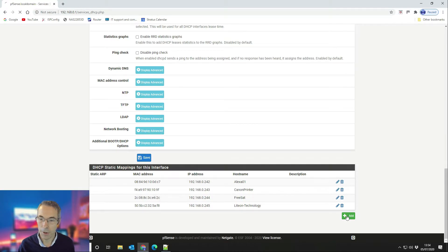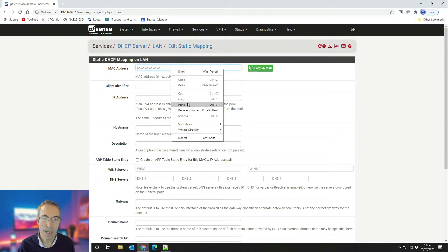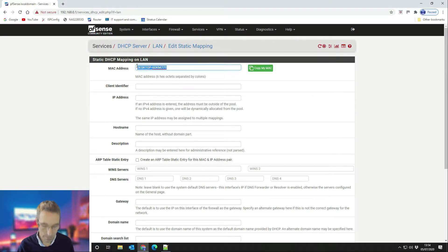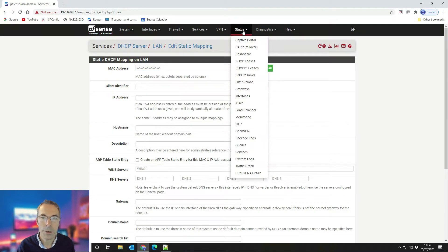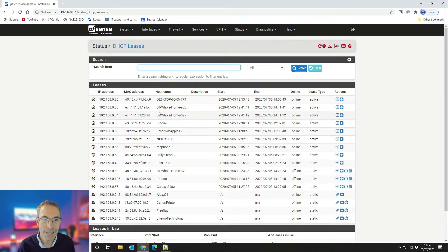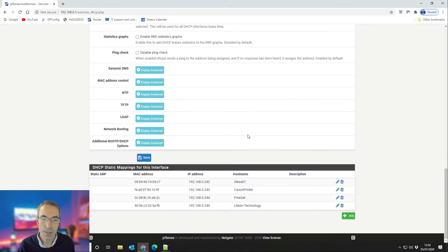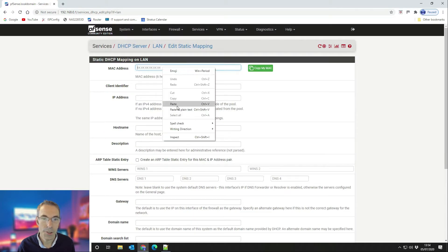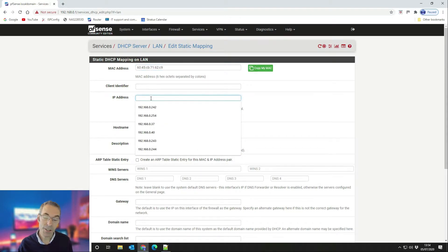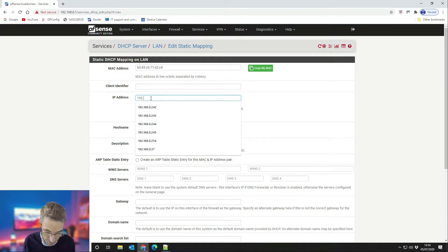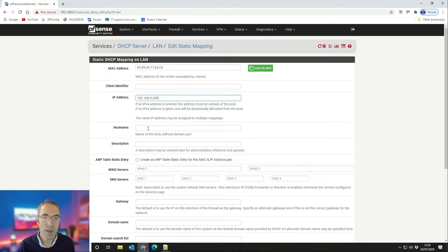We're going to add a new entry. Go back to DHCP leases and copy the MAC address — not the hostname. Go back to the DHCP server, scroll down to the bottom, click Add, and paste your MAC address. Then paste the IP address — this has to be an IP address that's not in the DHCP scope. I'm going to use 192.168.0.245.